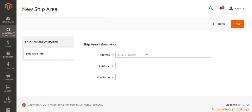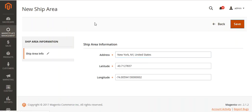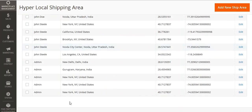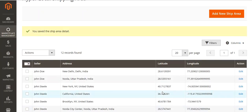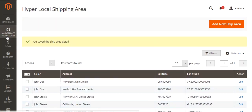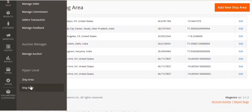You can also add a new ship area by clicking the Add button. From here you can enter your shipping area details and save. After saving, you can see the admin has added New York with its corresponding latitude and longitude.